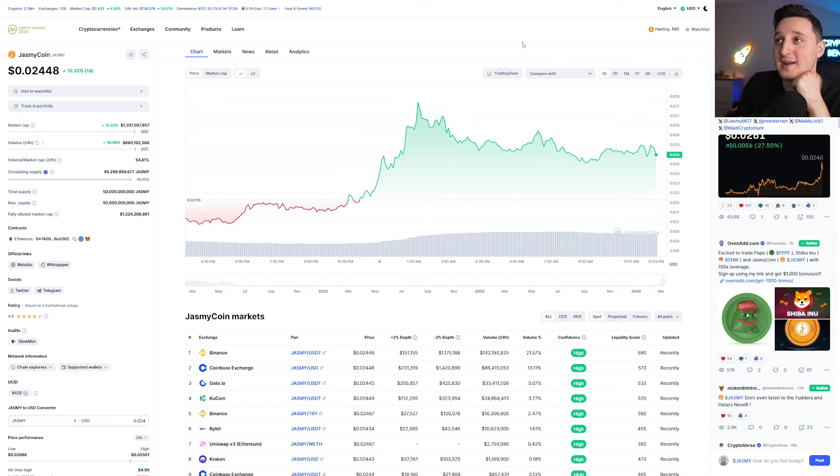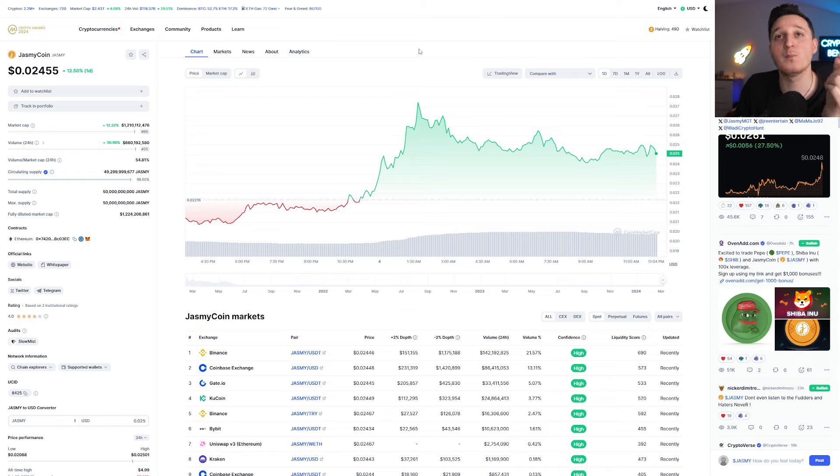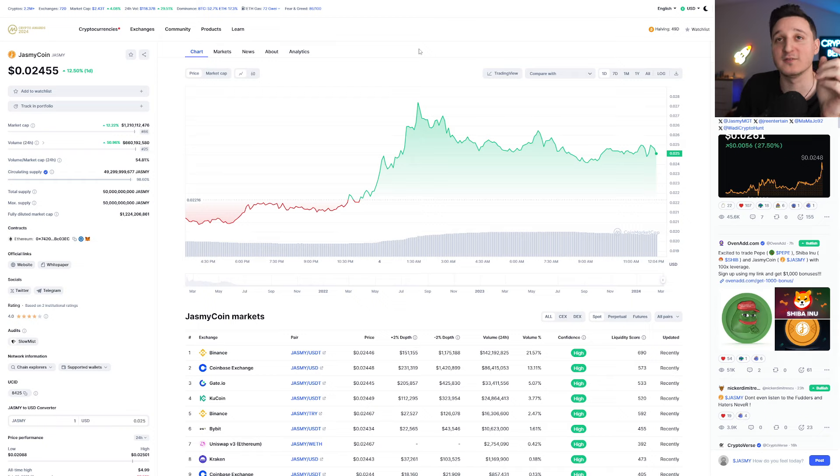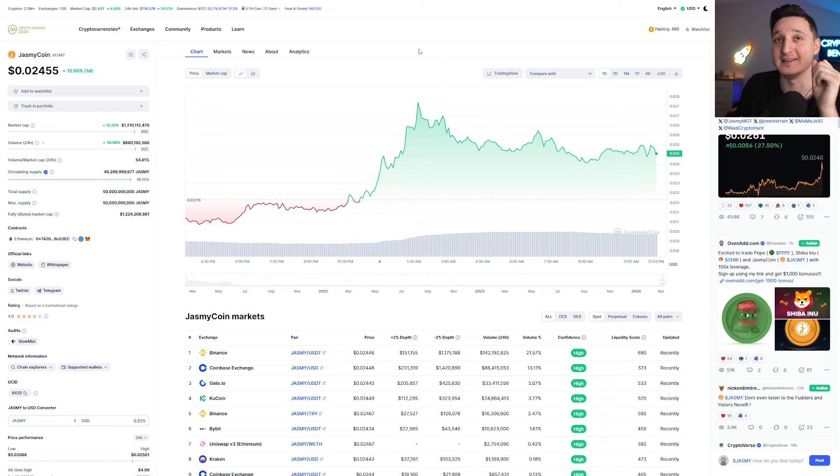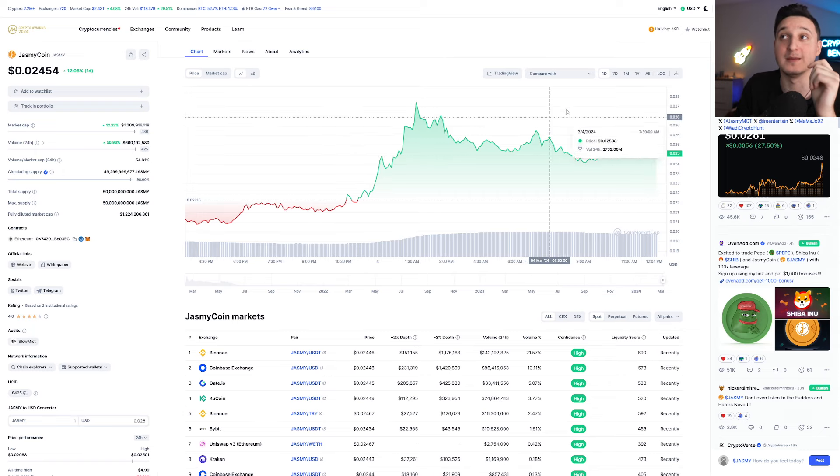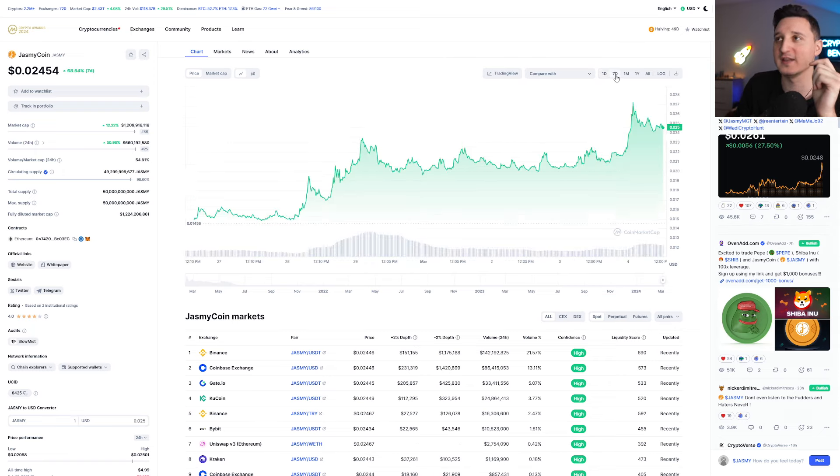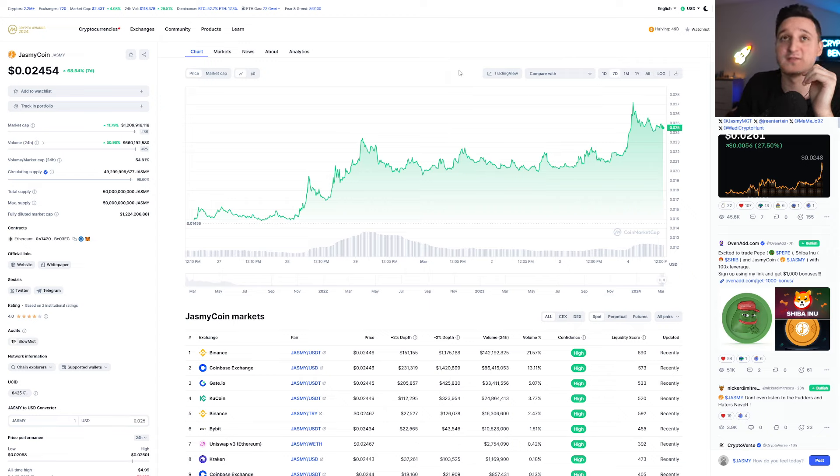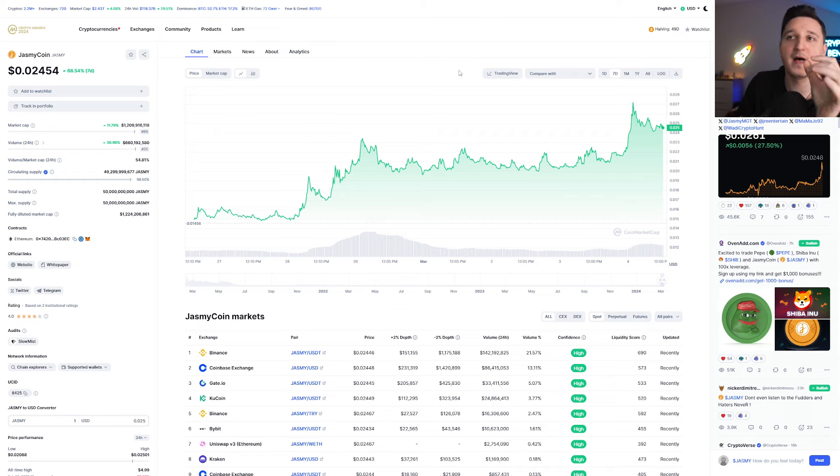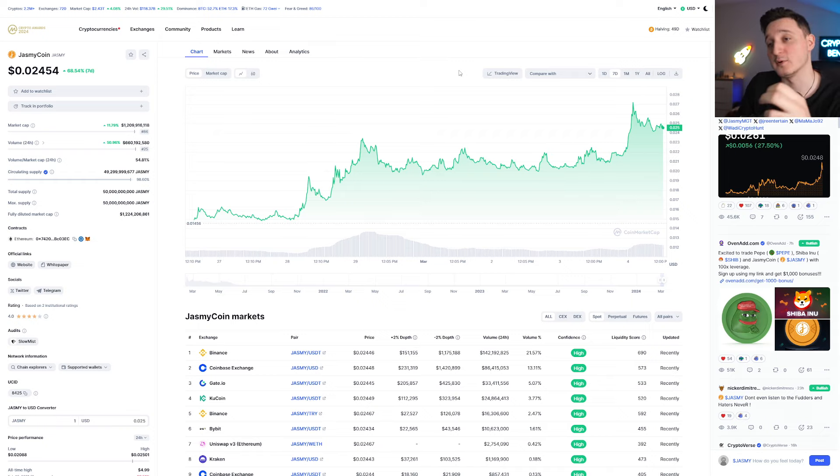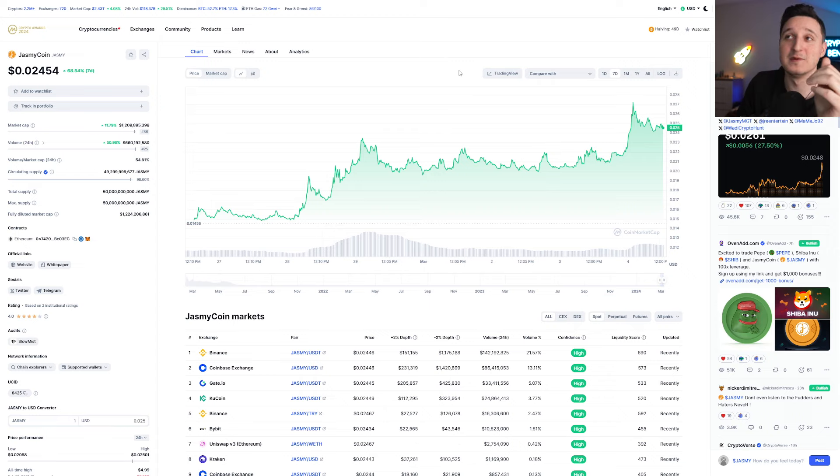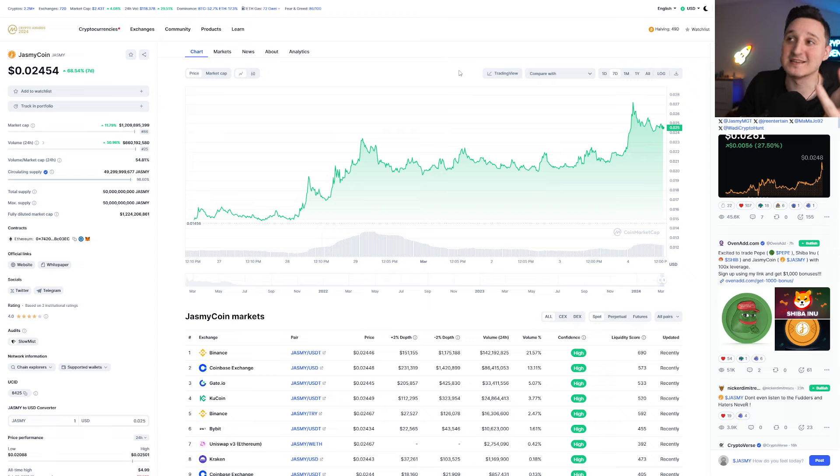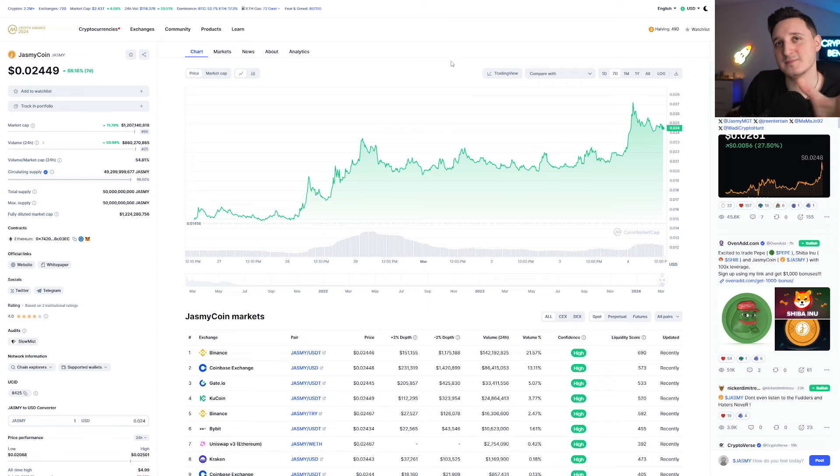Here we are at CoinMarketCap right now. The market cap for Jasmine Coin is at 1.2 billion dollars. The volume in the last 24 hours is at 660 million dollars and it did go up by 50%. If you check out the last seven days we can see a 68% increase which is super interesting because not a lot of coins are moving this much in crypto market. Bitcoin has been moving by 30% which is pretty huge but not the rest of the coins.